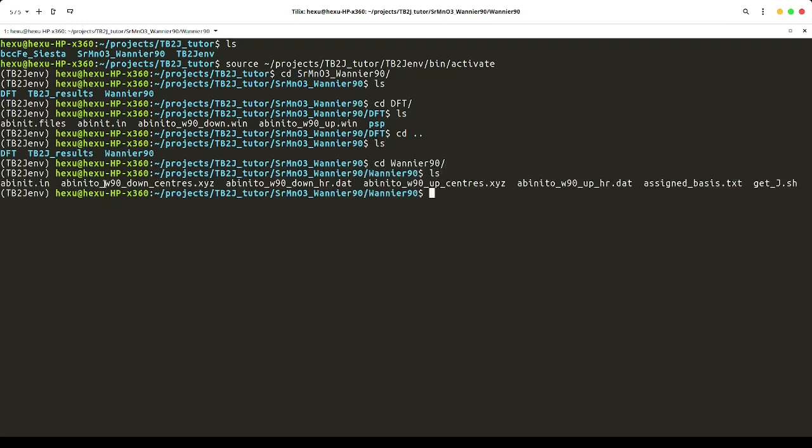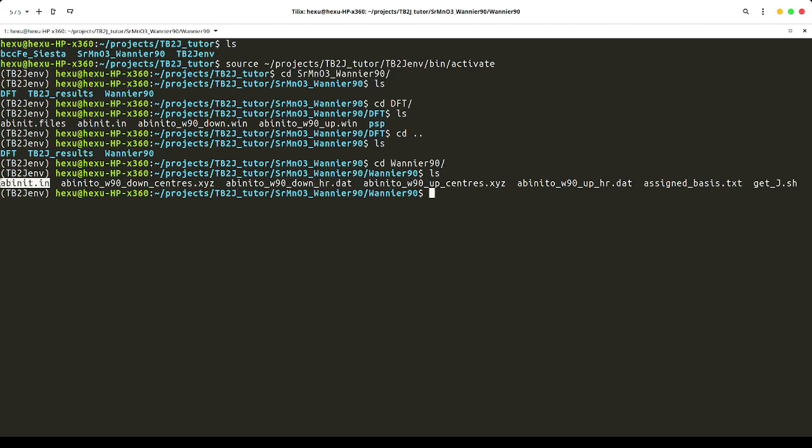We have the centers.xyz file, which includes the Wannier centers, and the hr.dat file, which includes the Wannier function Hamiltonian. We also copy the DFT input file here, which includes the positions of the atoms.